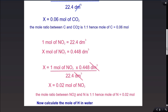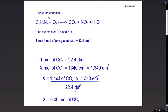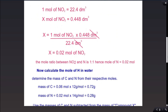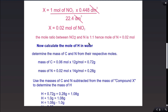We now have the moles of carbon and the moles of nitrogen, which are directly linked to compound X. To find the moles of hydrogen, we first determine the mass of carbon and nitrogen from their respective moles. The mass of carbon is 0.06 moles × 12 g/mol = 0.72 grams. The mass of nitrogen is 0.02 moles × 14 g/mol = 0.28 grams.